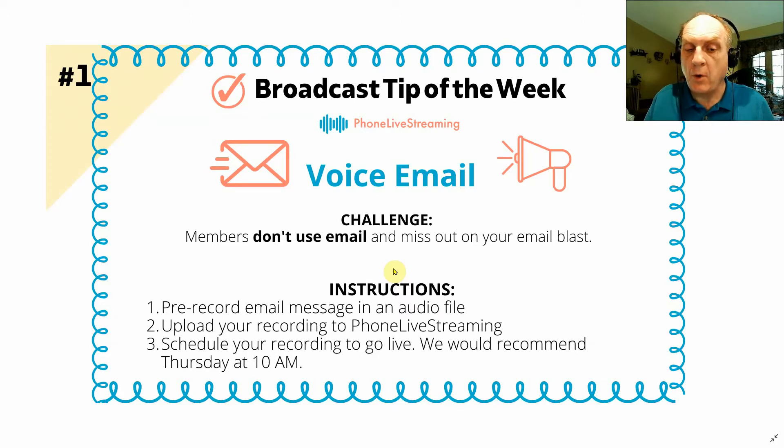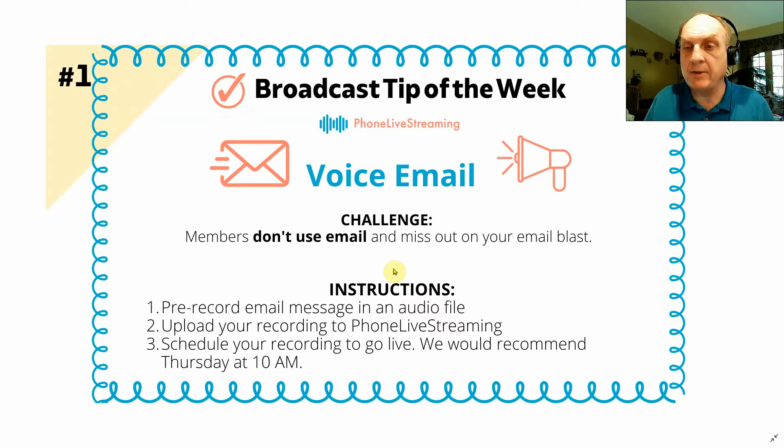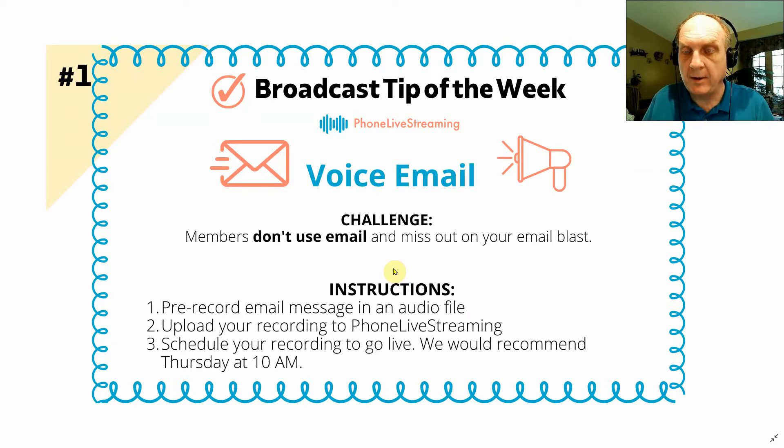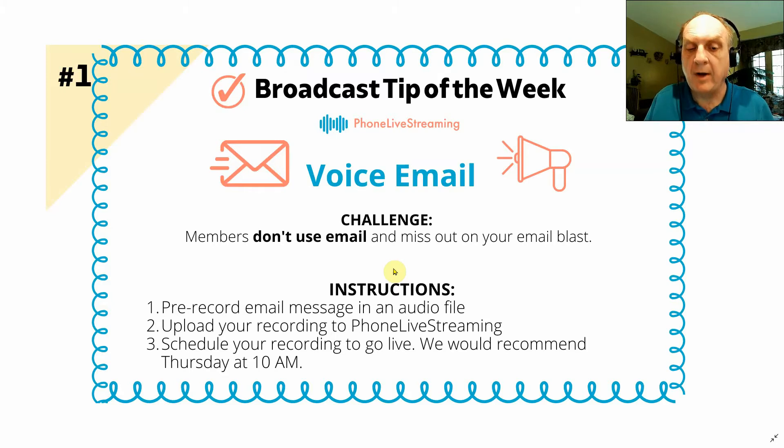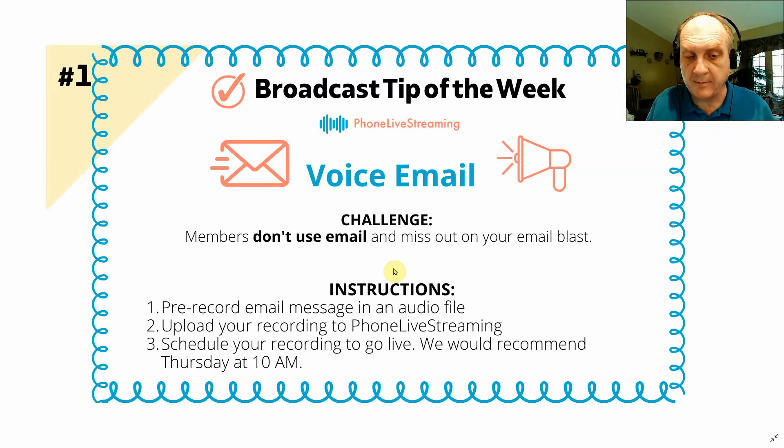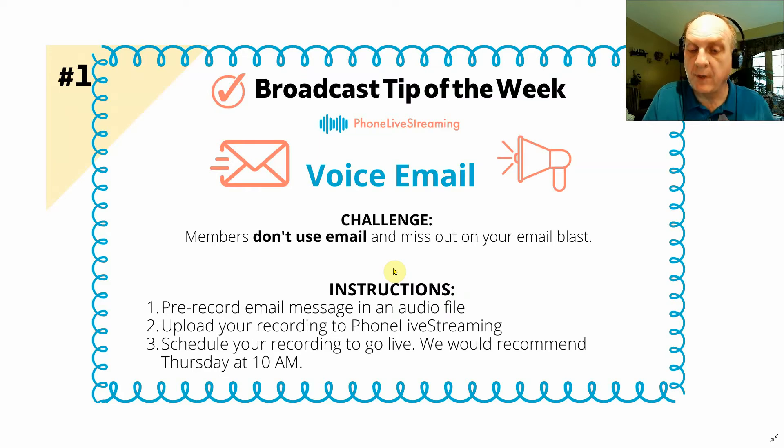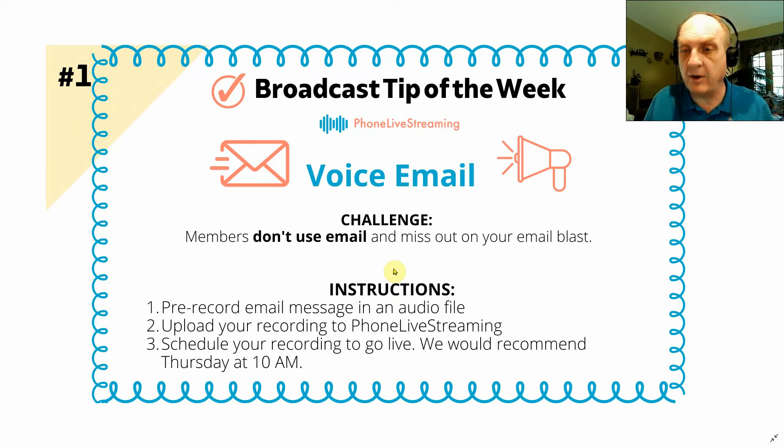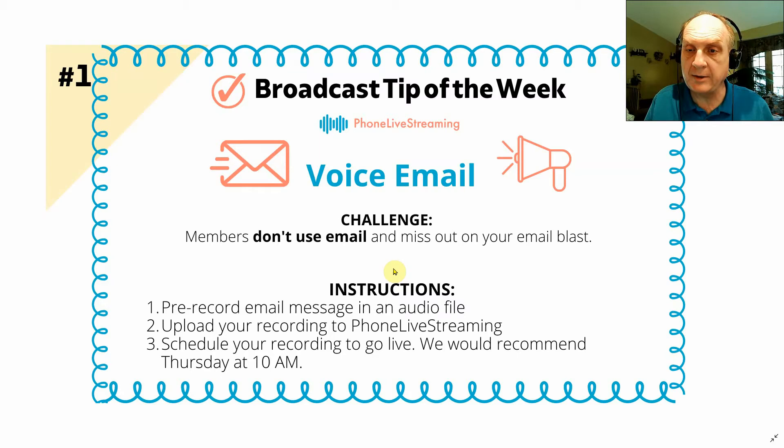You want to pre-record your email message in an audio file. So read out your email into an audio recorder, then upload the recording to phone live streaming. And then you can schedule your recording to go out live and call everybody on your notification list.